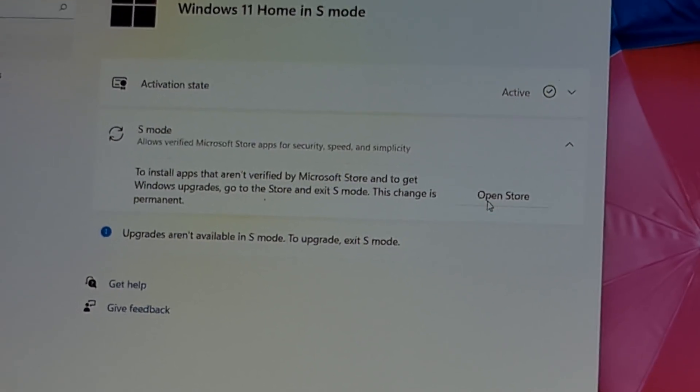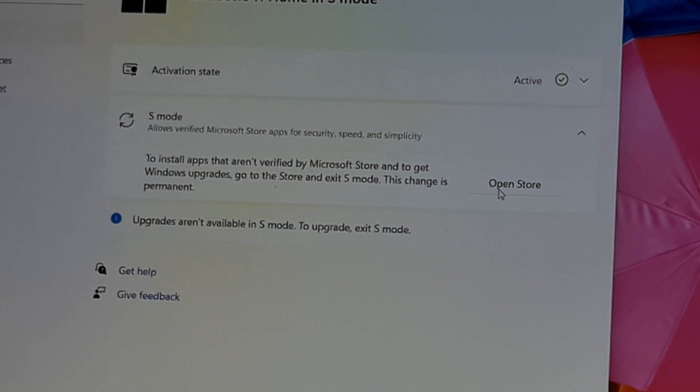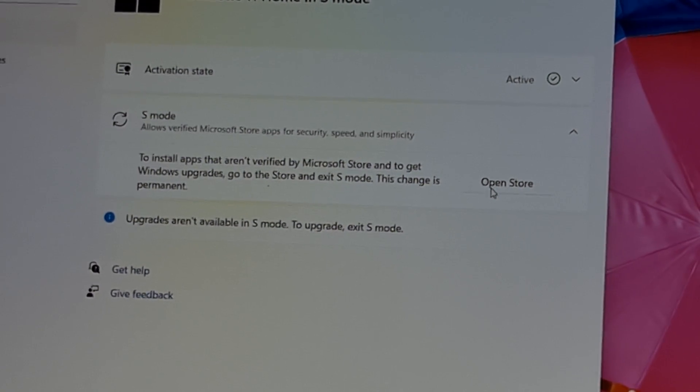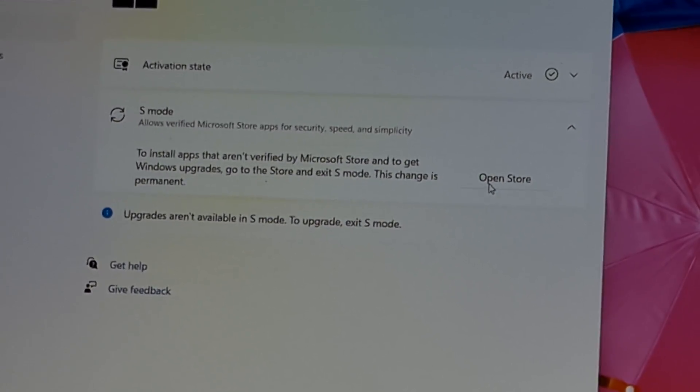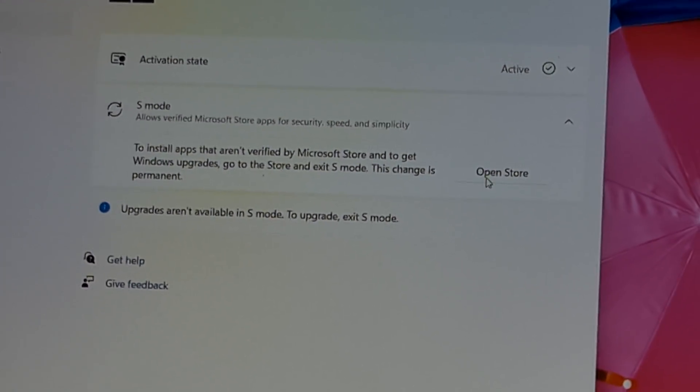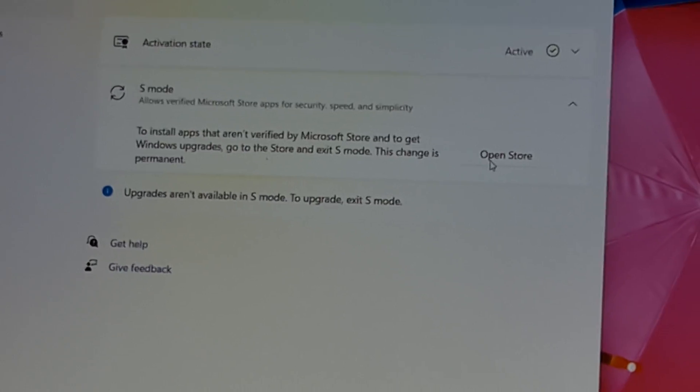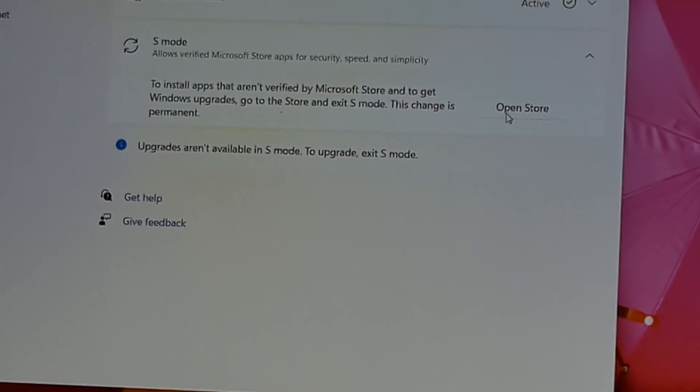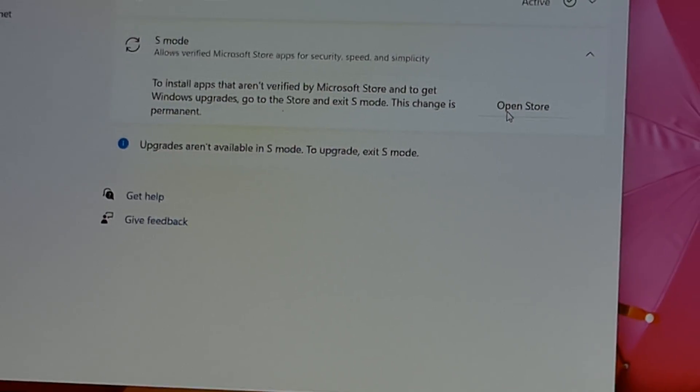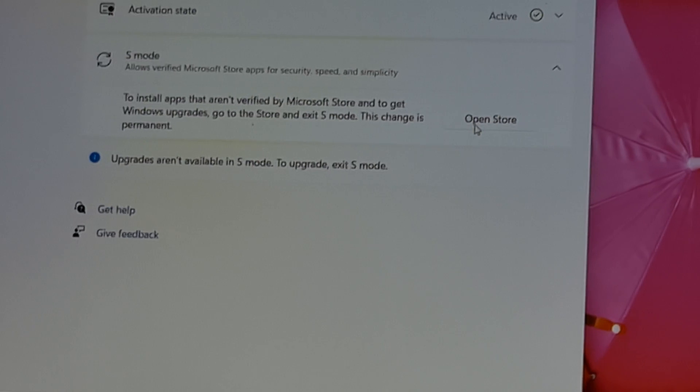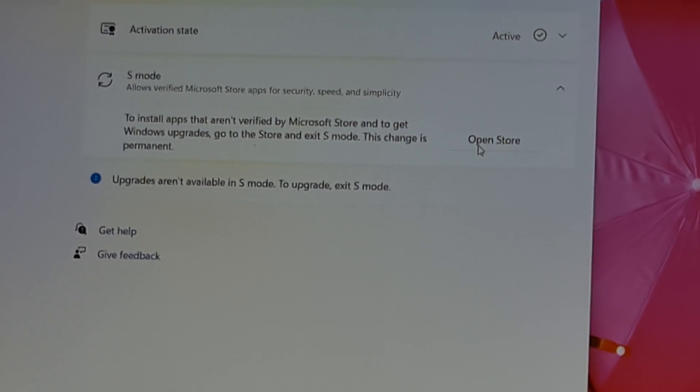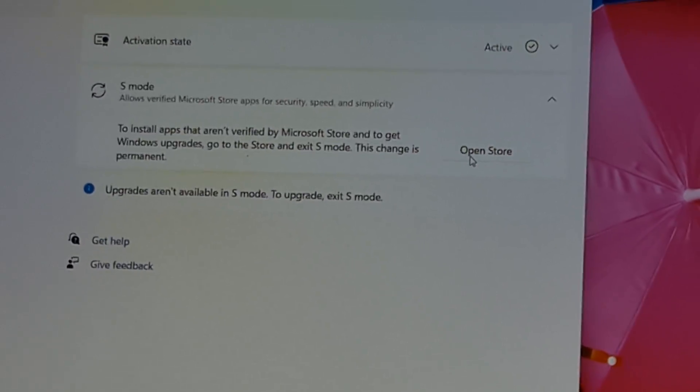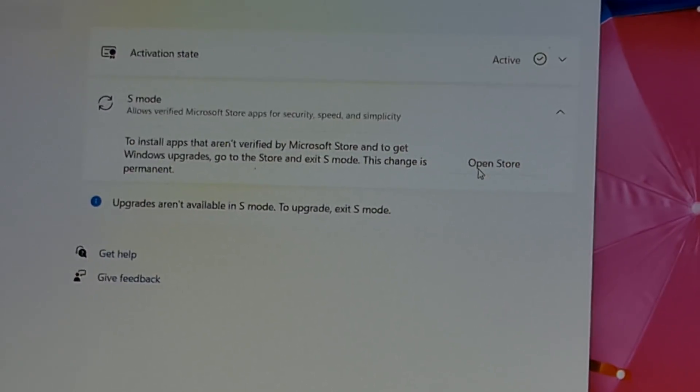they will tell you to install apps that aren't verified by Microsoft Store and to get Windows upgrades. You don't care about that anyway because you're switching out anyway. So open the Store.